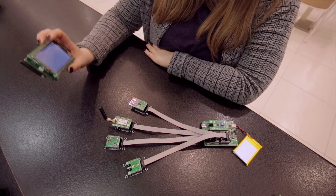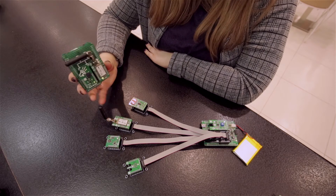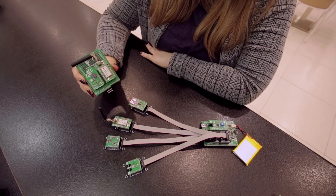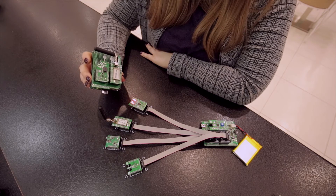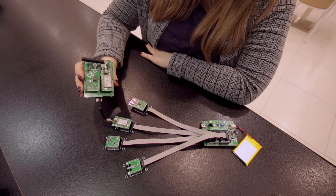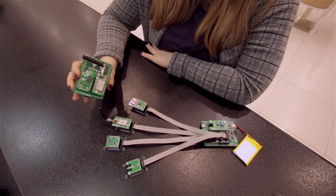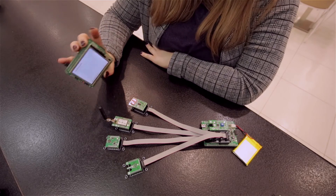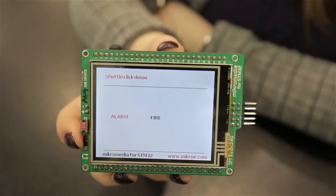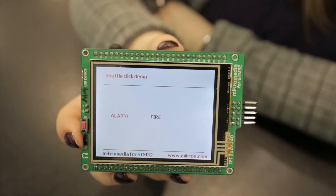On the other side, on the microMedia for STM32, I have two more click boards: TRF click to receive the signal, and Buzz click to alert me if something occurs. Beside the buzzing, I will see on the display on the microMedia which particular sensor caused the event.